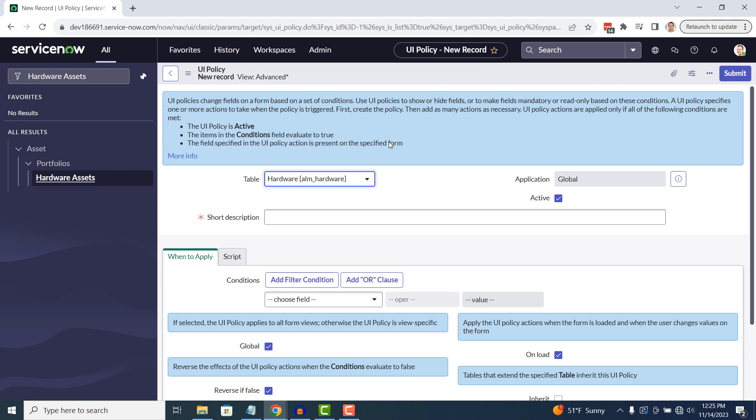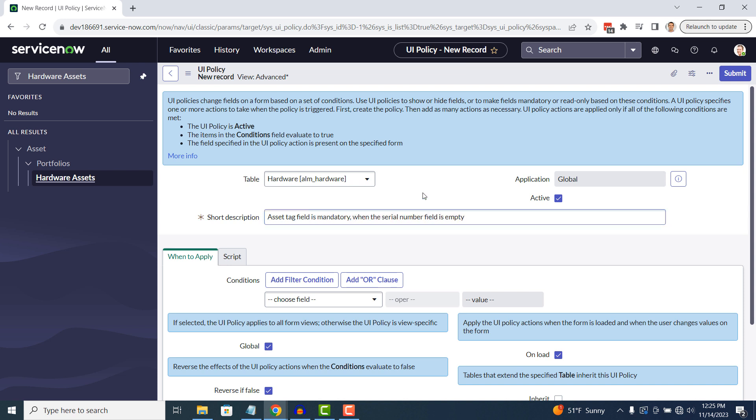In the short description field, I'm going to type in 'asset tag field is mandatory when the serial number field is empty.' Then below this field, in the when to apply section, we're going to add a condition. Here we'll build the condition for making the UI policy to only run when the serial number field is empty.